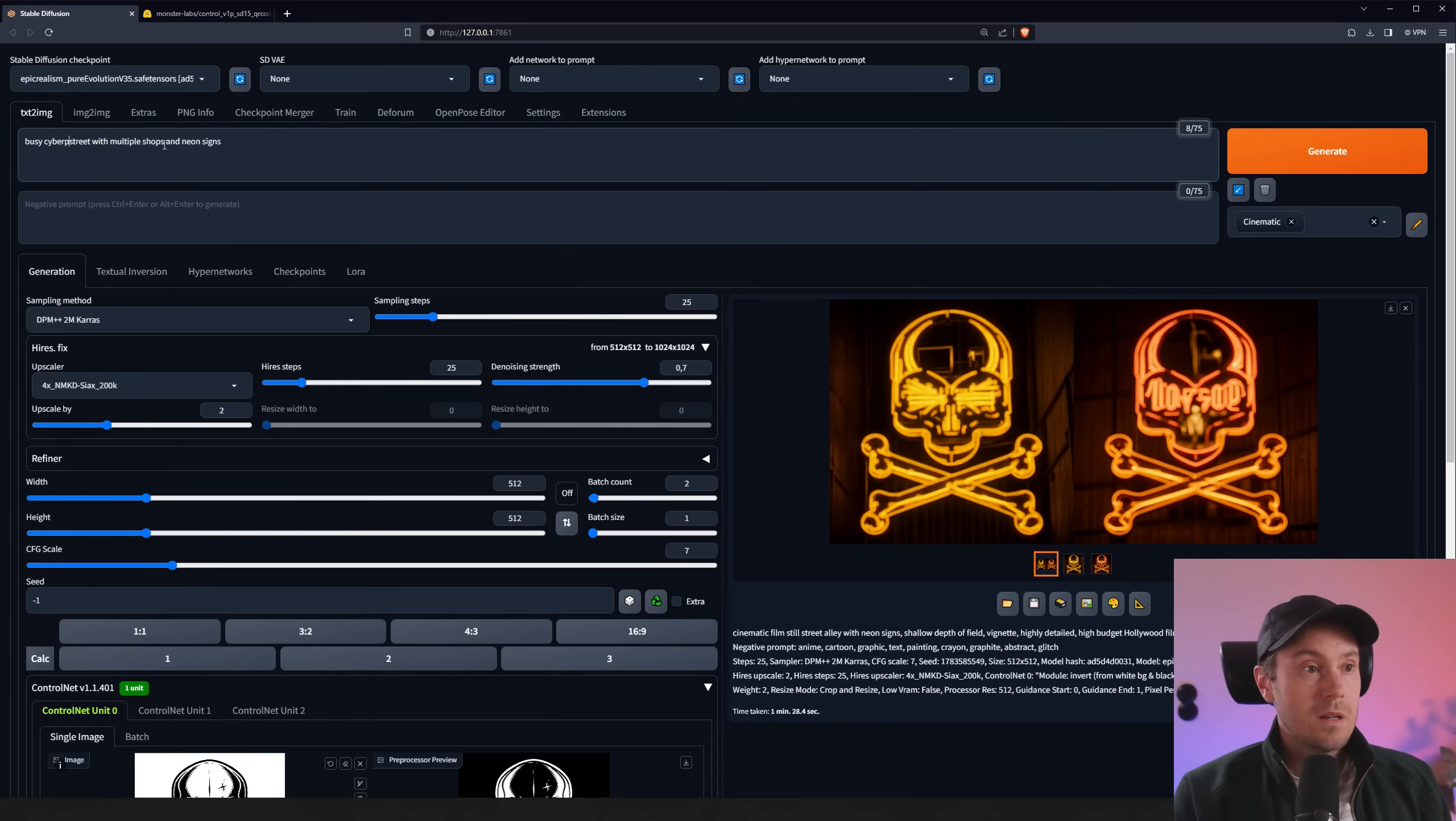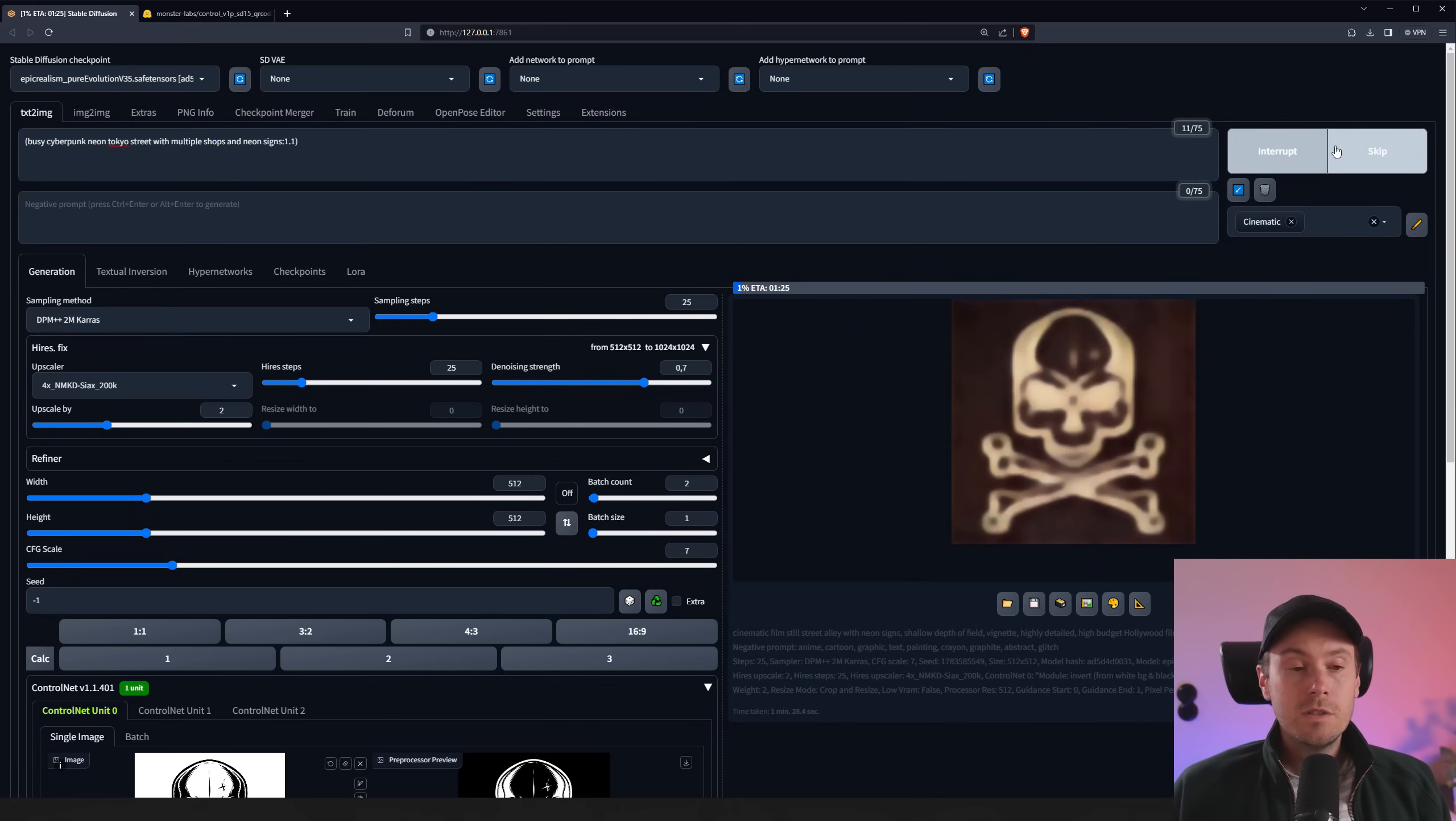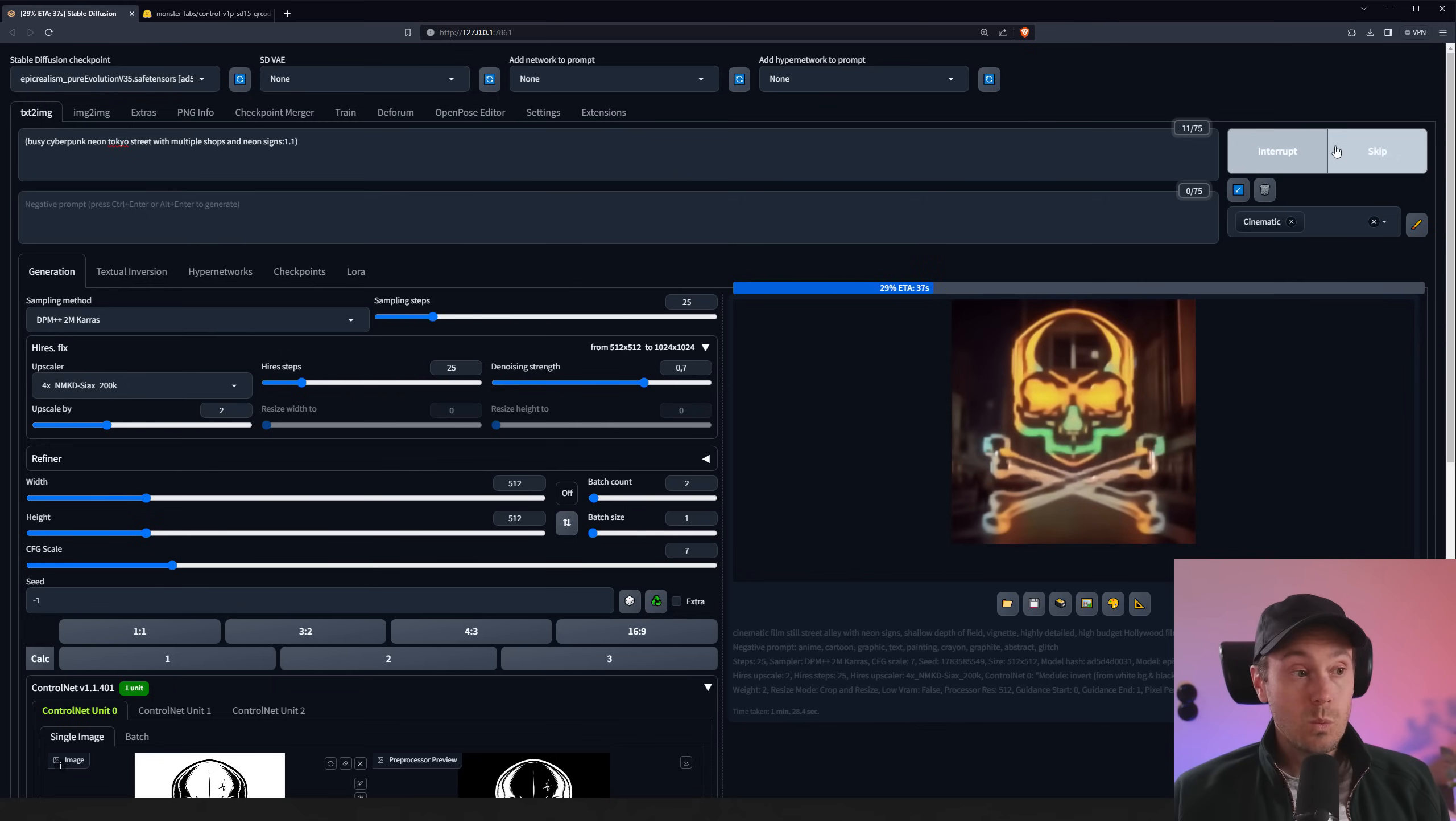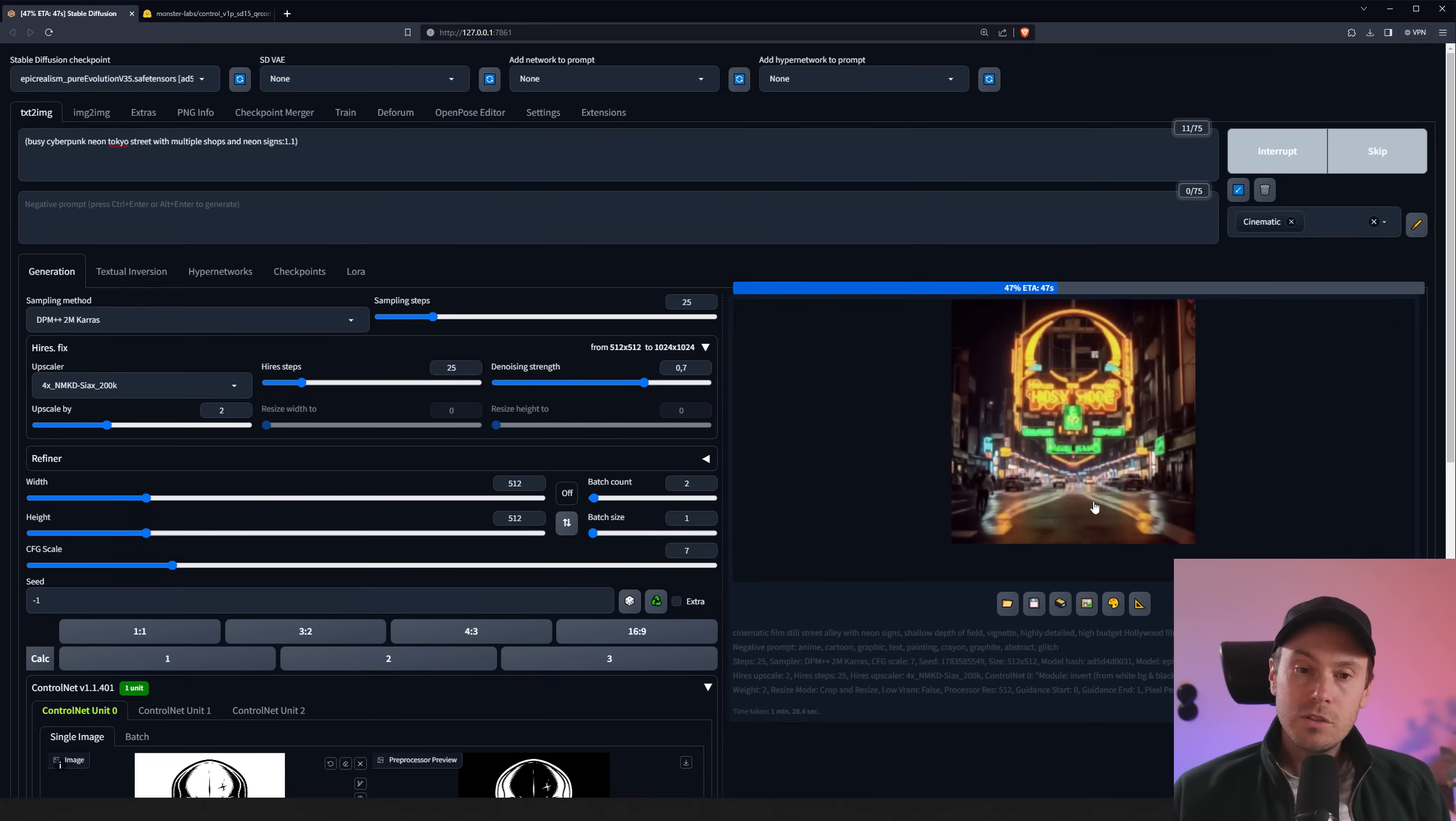And we're going to say street with multiple shops and neon signs. Busy, cyberpunk, neon Tokyo street. We're going to raise that up just a little bit. Control arrow up. And we are generating two new ones. And after that, we're going to see if we need to change something else. And I see straight away that we're getting some better results here. That's not just one neon sign. So that's going to be pretty cool. We can see the street coming in here now. We have a building here with a lot of neon on it. And the skull, the bones here, there's more lights and the shot and reflections here in the street.